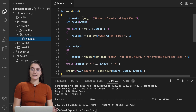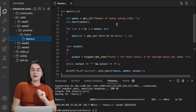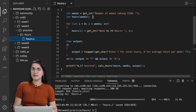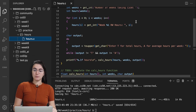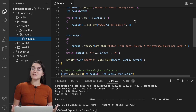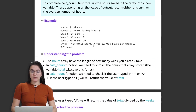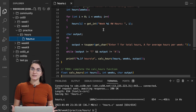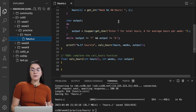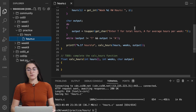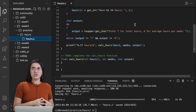We have an integer variable for weeks and we ask how many weeks the user took at CS50. Then we create the integer array named hours with the length of weeks. We do a for loop — for each iteration, we ask the user for an integer, which is the hours spent each particular week. Once we loop through these weeks, we create the array with hours spent during the CS50 course. We also have a char variable called output and a while loop that asks the user if they want total hours or average hours per week.